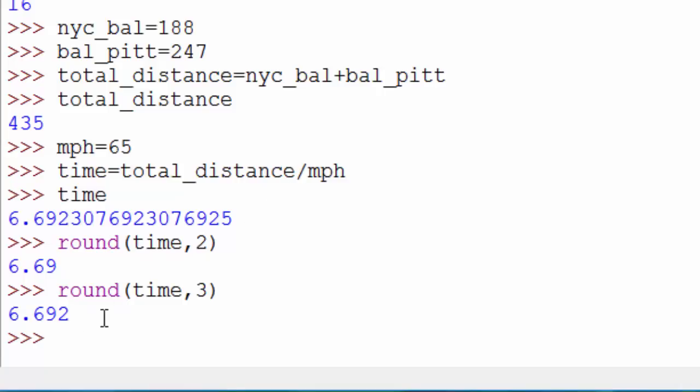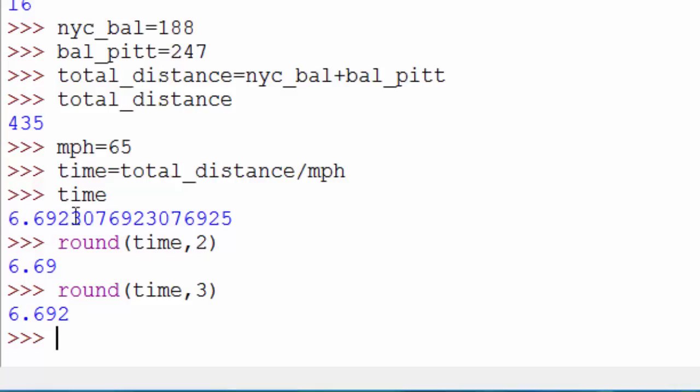Just to summarize, you can do all the basic mathematical operations in Python using these operator signs. Also, there are two kinds of numbers in Python. One is integer, which is a whole number - for example 435, 16, 2, 4 are all integer numbers because they don't have a fractional part. Whereas this number is called a float number because it has a fractional part.